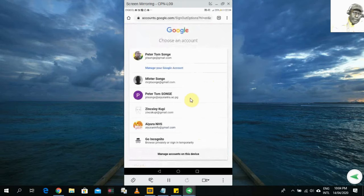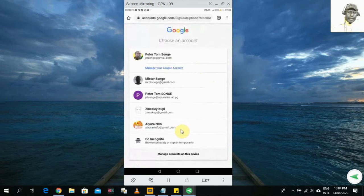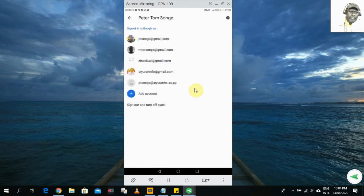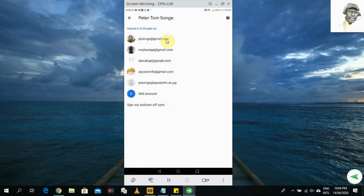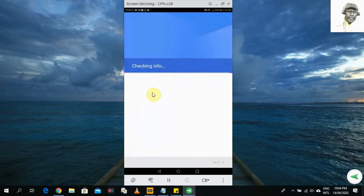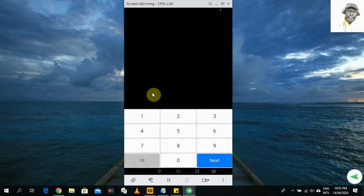Once you click it, the same email accounts you normally access from the phone appear. There is a button at the bottom again that says 'Manage Accounts on This Device' — click on it. After that, you will see the email addresses for the accounts you have on your phone. What we are looking for is the 'Add Account' button, so click on it.